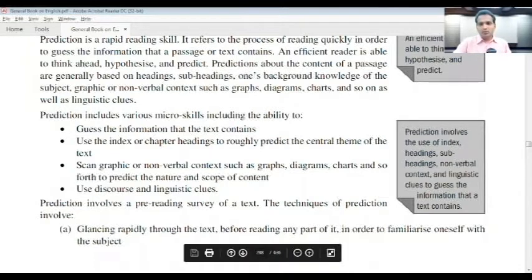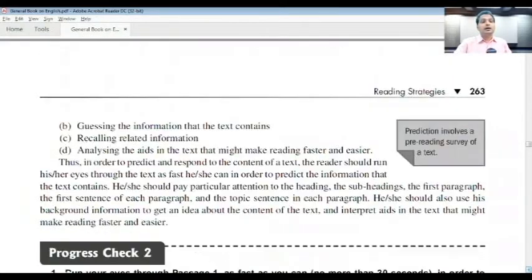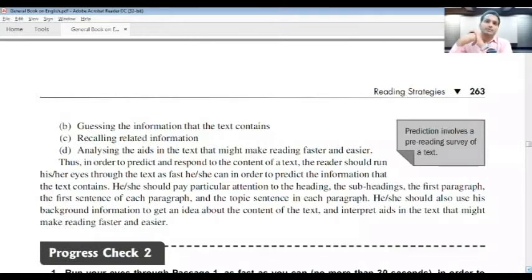Prediction involves glancing rapidly through the text — just taking a look at the text before reading any part of it in order to familiarize oneself with the subject. It also involves guessing the information the text contains, recalling related information, and analyzing aids in the text that might make reading faster and easier. Prediction involves a pre-reading survey of a text.